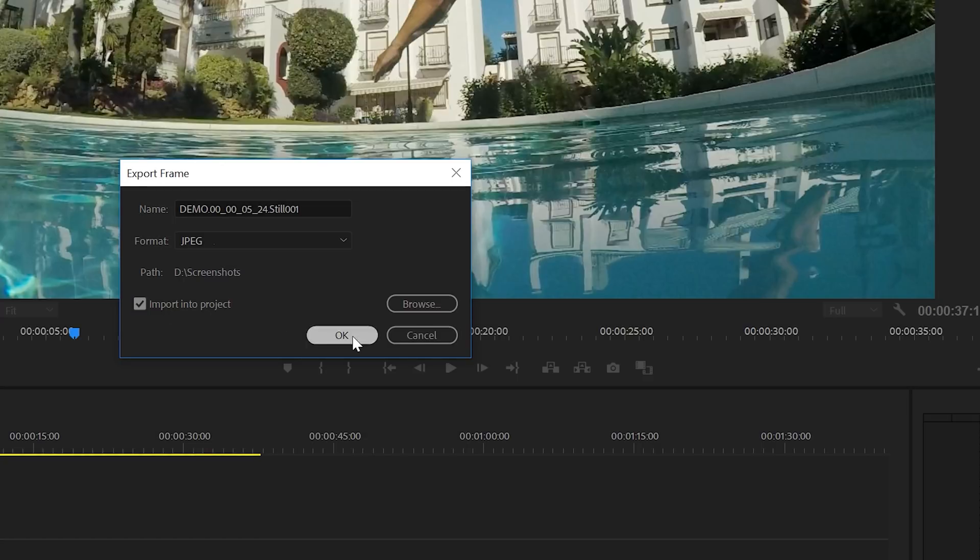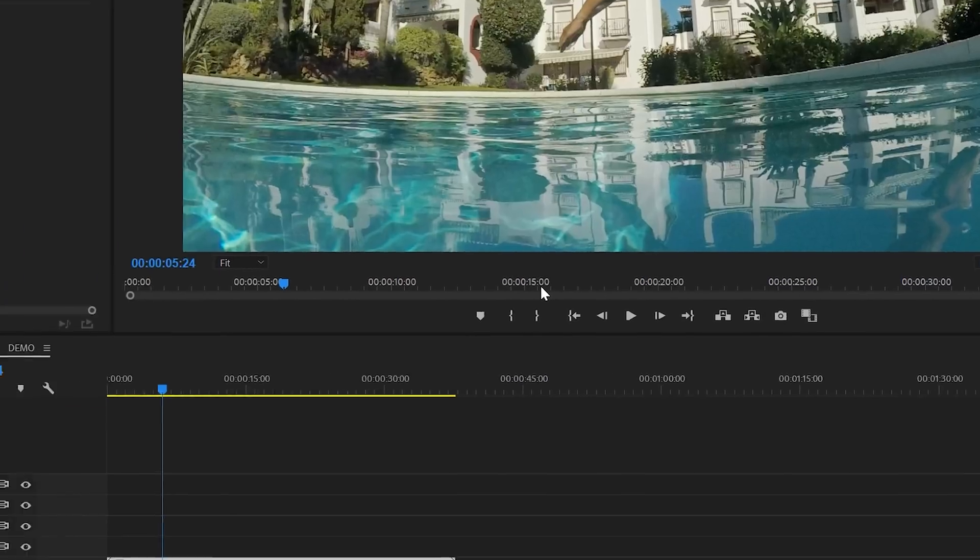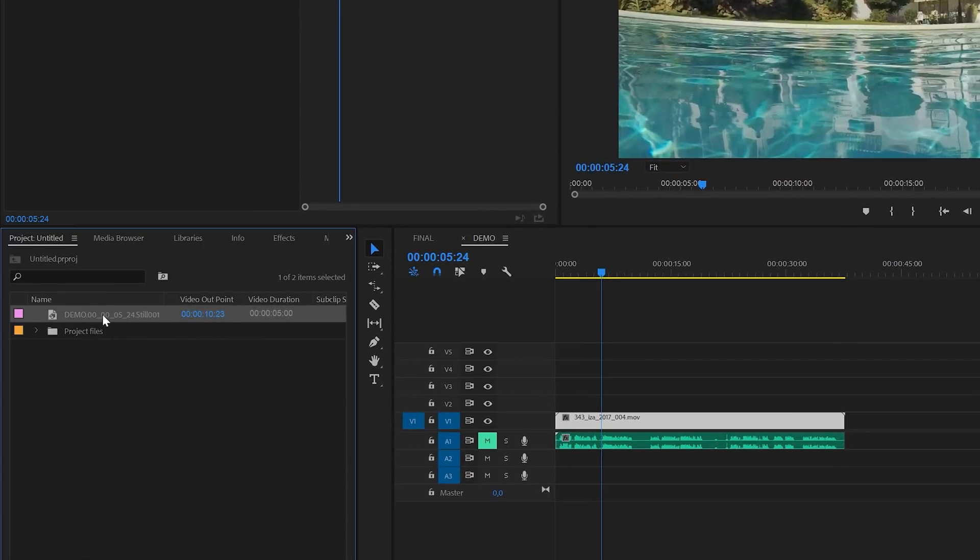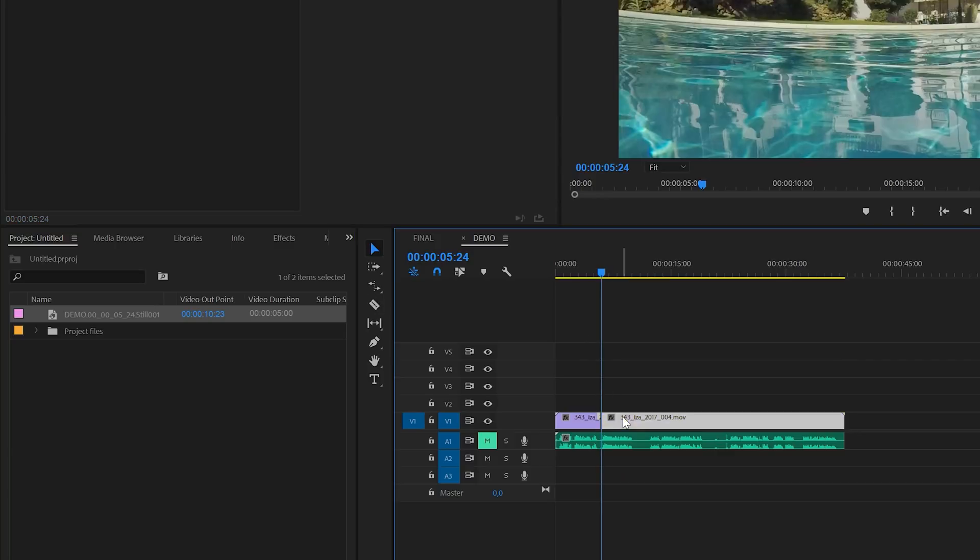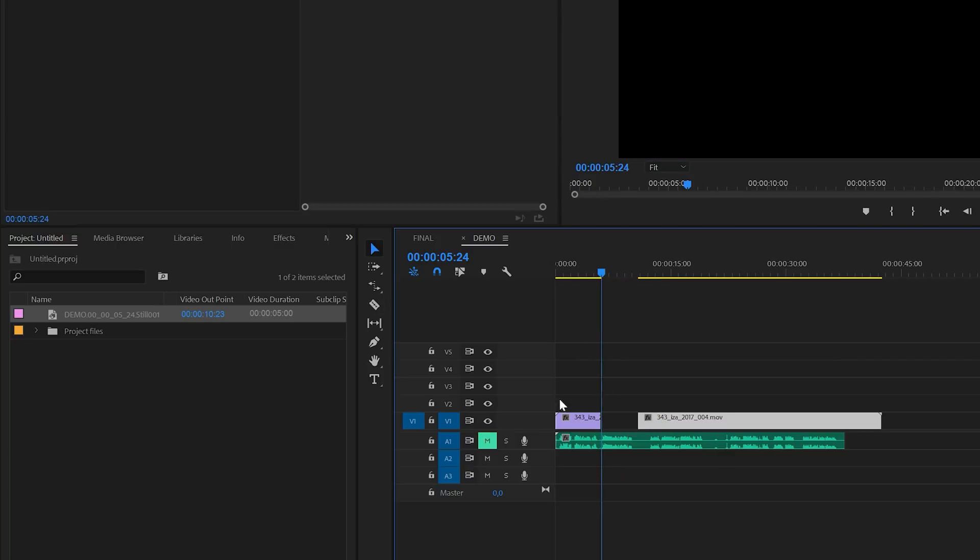And now if I click OK, I will find the image here inside the project panel. I could now cut the clip on the timeline and separate them and then place the screenshot between the two parts.